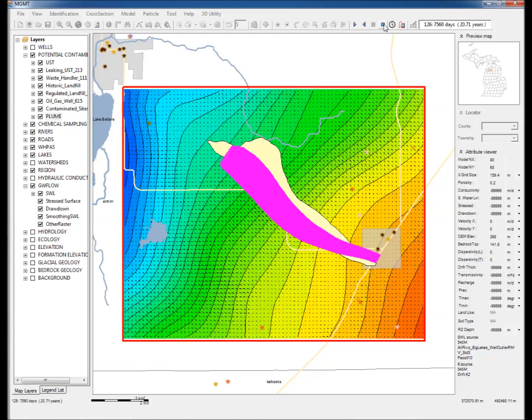MGMT also allows reverse particle tracking, which can be used to identify the source of contamination.